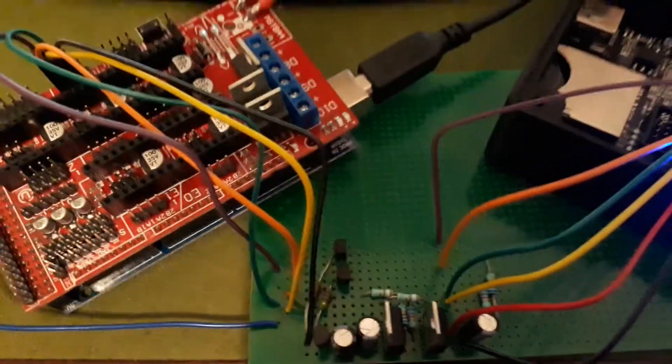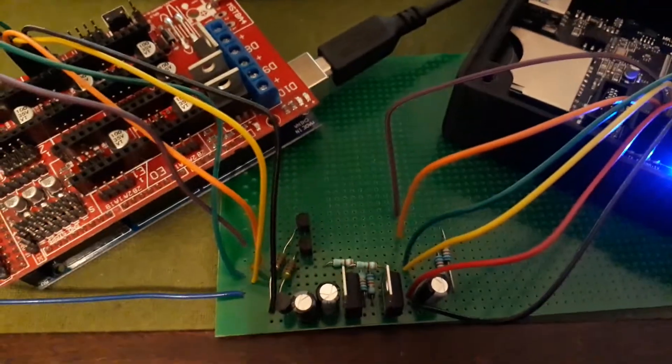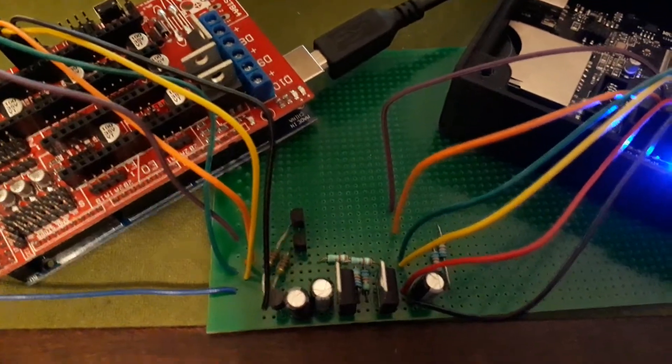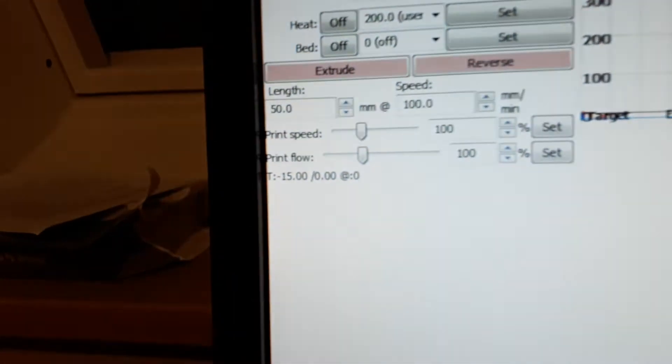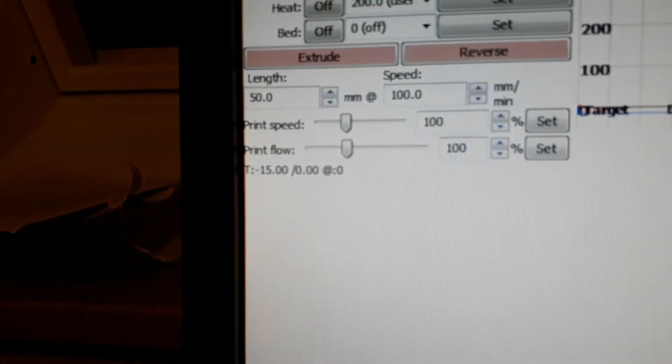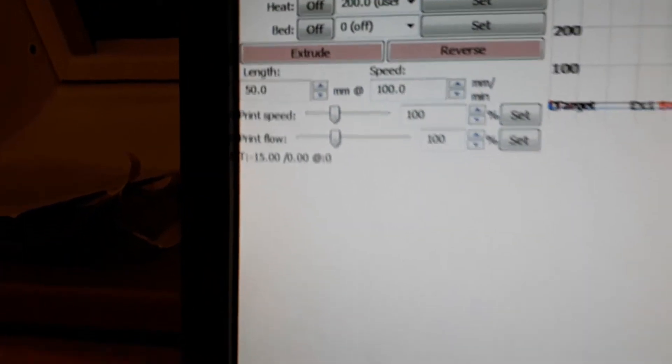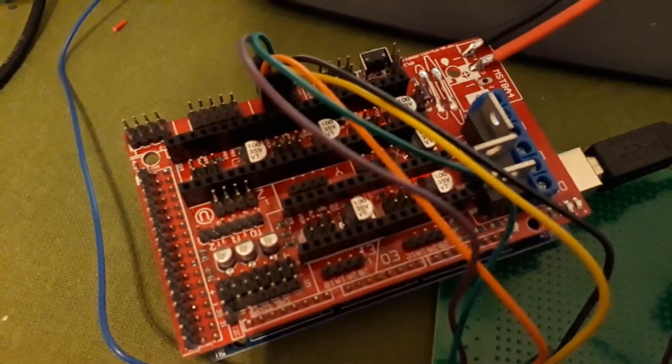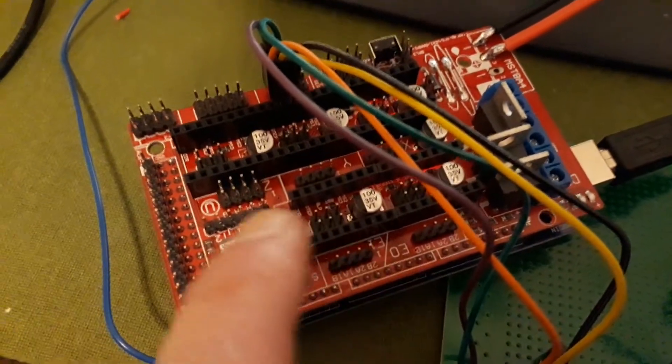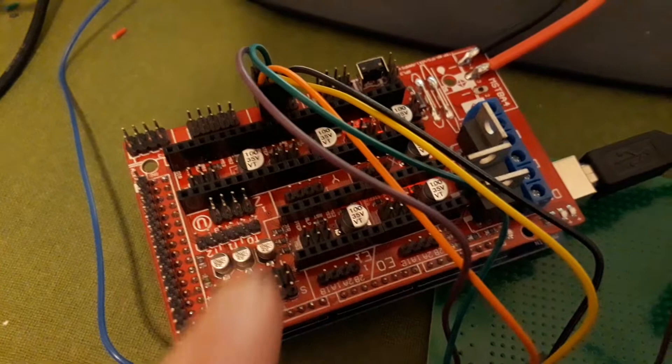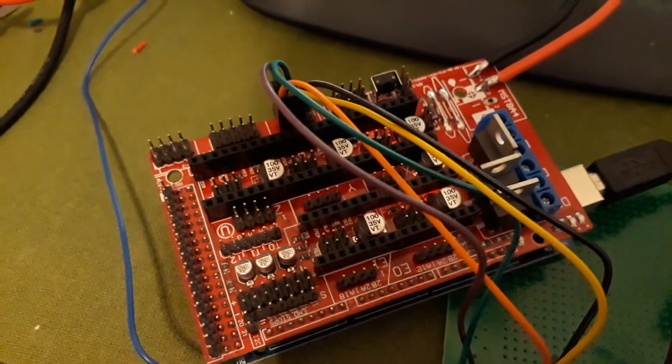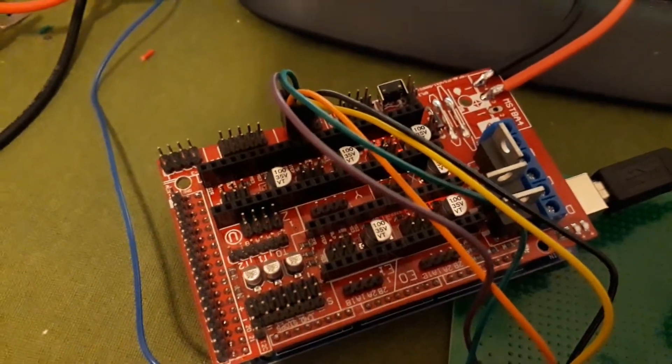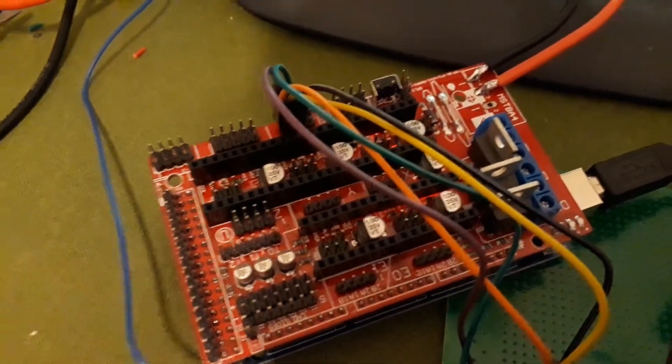But the funny thing is that, as you saw, it measures minus 15 degrees, which makes sense because there's no sensor connected. So there's a very high resistance, so it must be pretty darn cold.